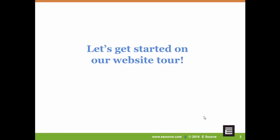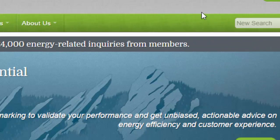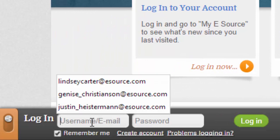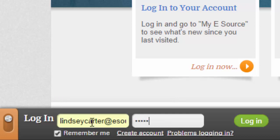Okay, let's get started on our website tour. By now you should have already created your eSource web account and hopefully you can follow along during the presentation. When you come to the website, you'll want to make sure that you're logged in so you have access to all the content you get through your company's membership. There are two places to log in. Our passwords are case sensitive, so be sure to remember that when logging in.